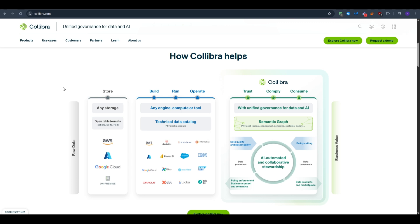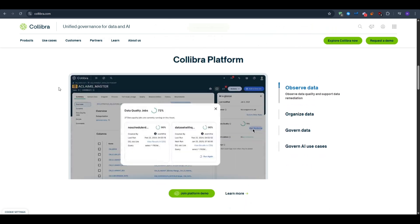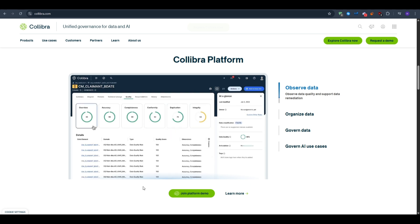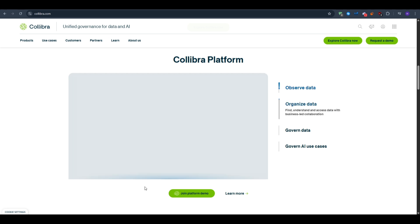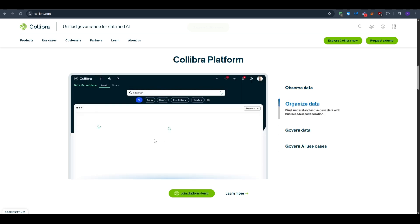If you'd like to get started with Collibra and explore this powerful platform, navigate to the link in the description below where you can book a demo or access training. Collibra is a data intelligence platform that helps you catalog data from warehouses, lakes, BI tools, and applications so people can search and discover what exists.